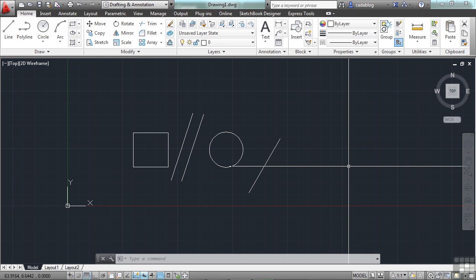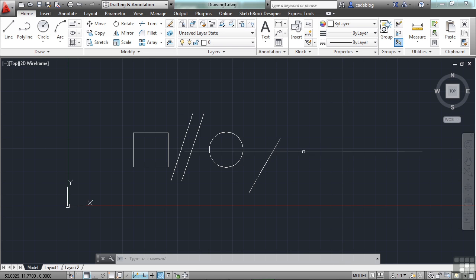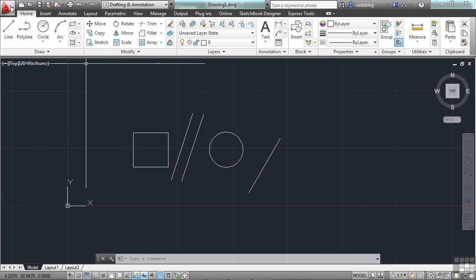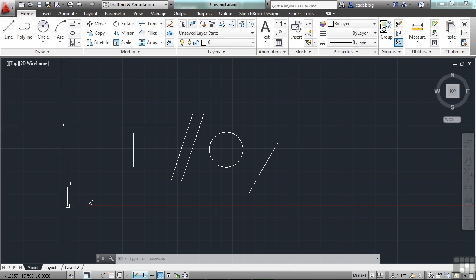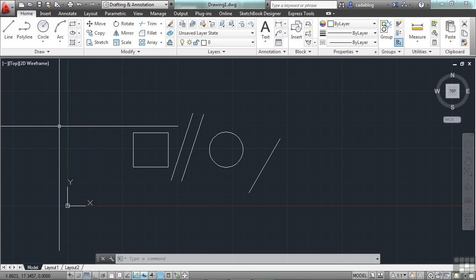Getting to important program functions in AutoCAD is done through the application menu, also affectionately known by users as the big red giant A, right up here on the left corner of your screen. It's difficult to tell that it's a button, but it is. The application menu is where you go to open files, save files, print files, and manage some of your settings in AutoCAD.